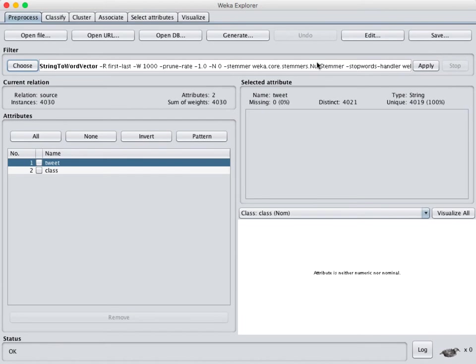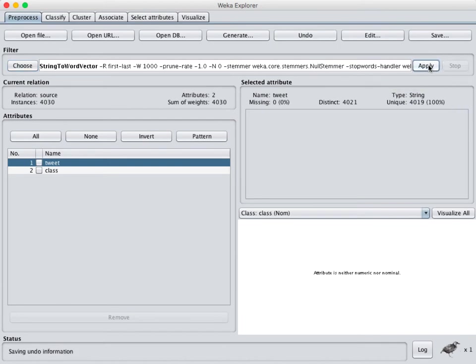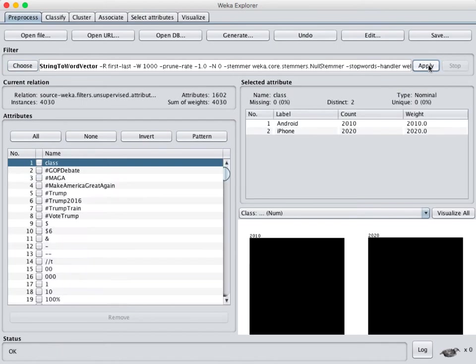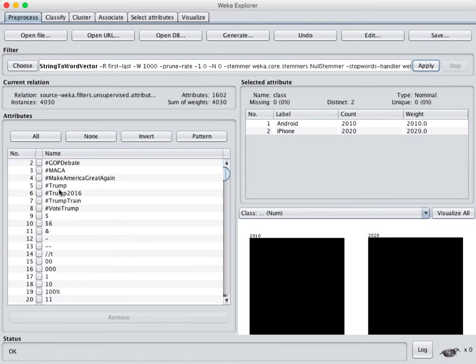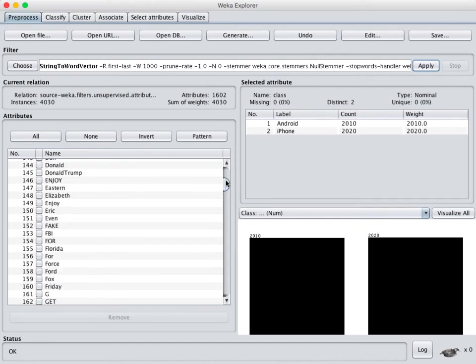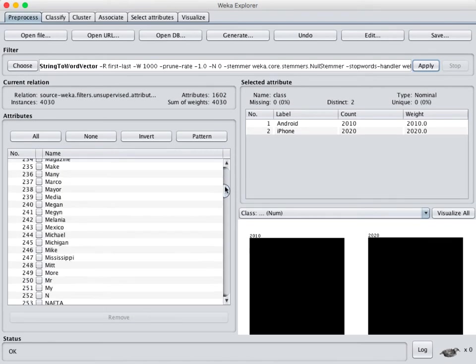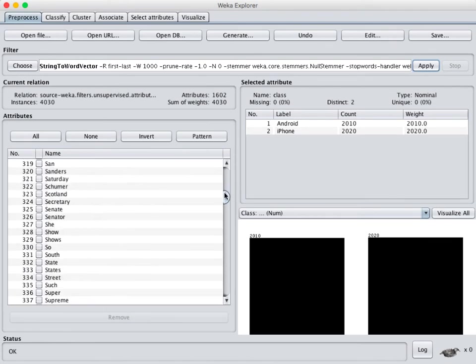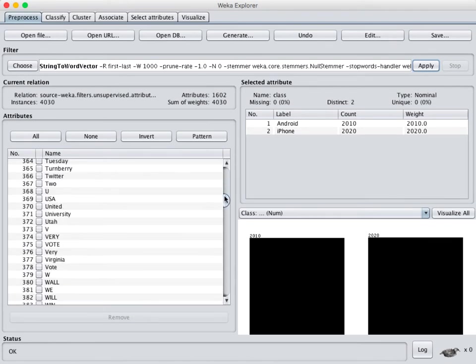I tend to just leave it with all the default settings and then we're going to click apply and this is going to run. When it's done now you can see that we have a list here in our attribute window of every word that has appeared in these tweets.